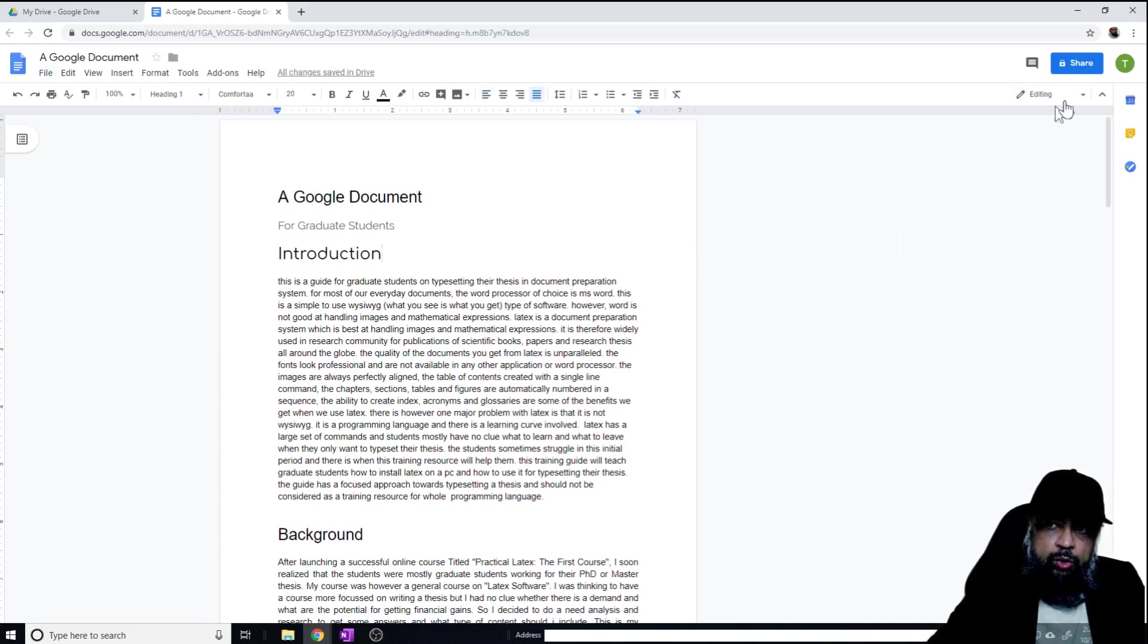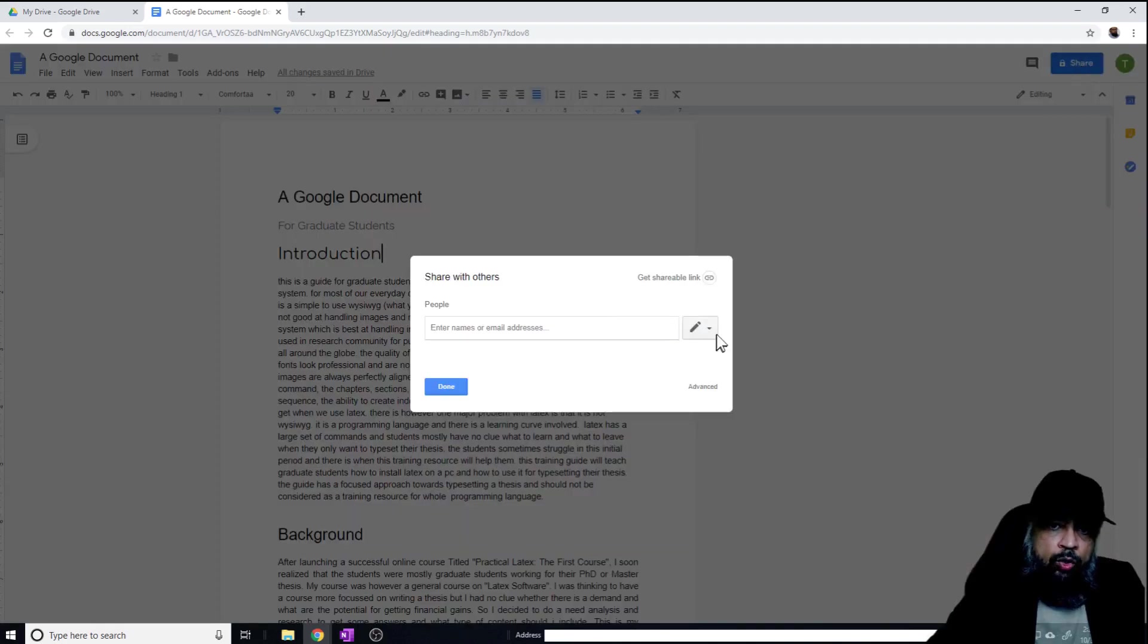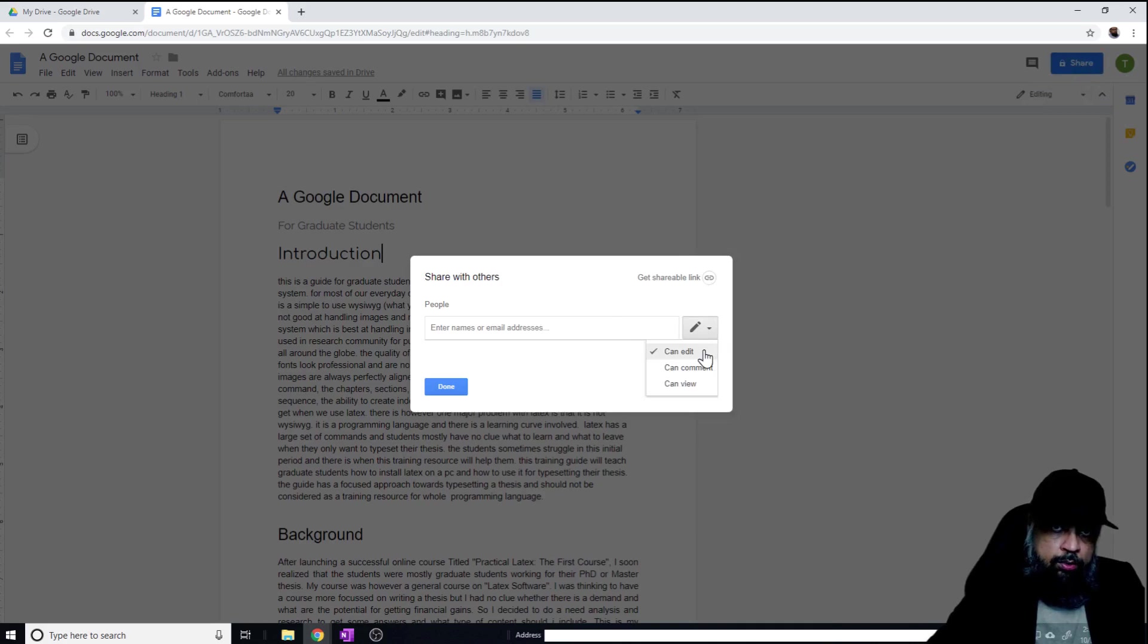Now let's say I want to share this document. I would click share. And now I have three levels of access which I can grant to someone.